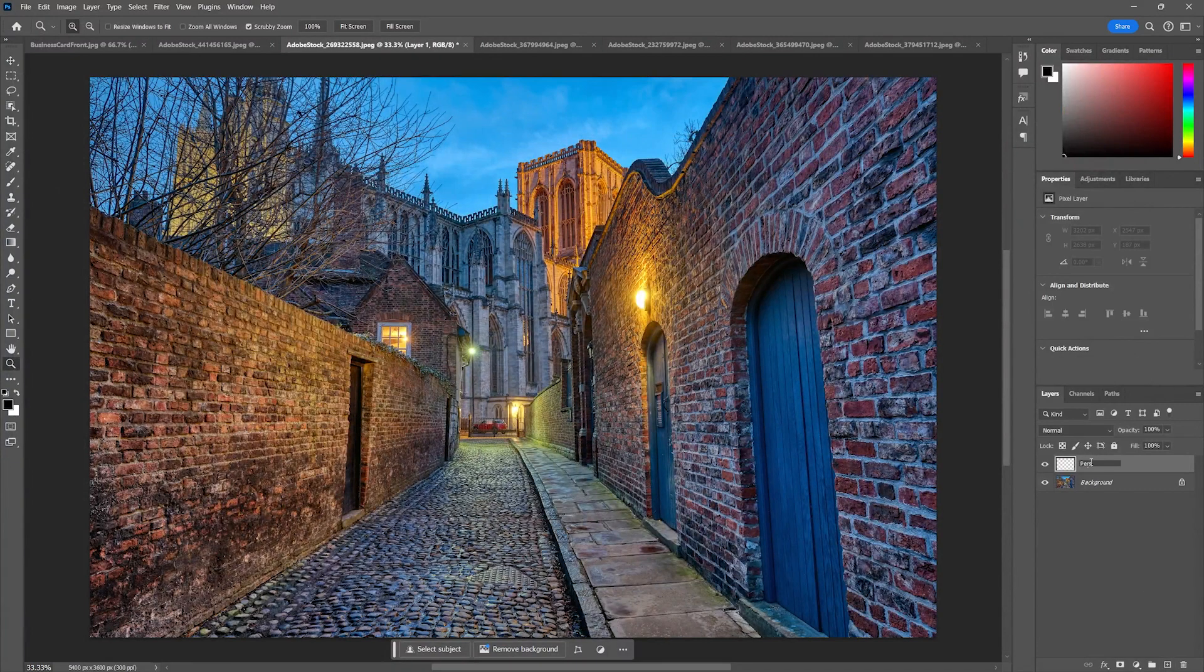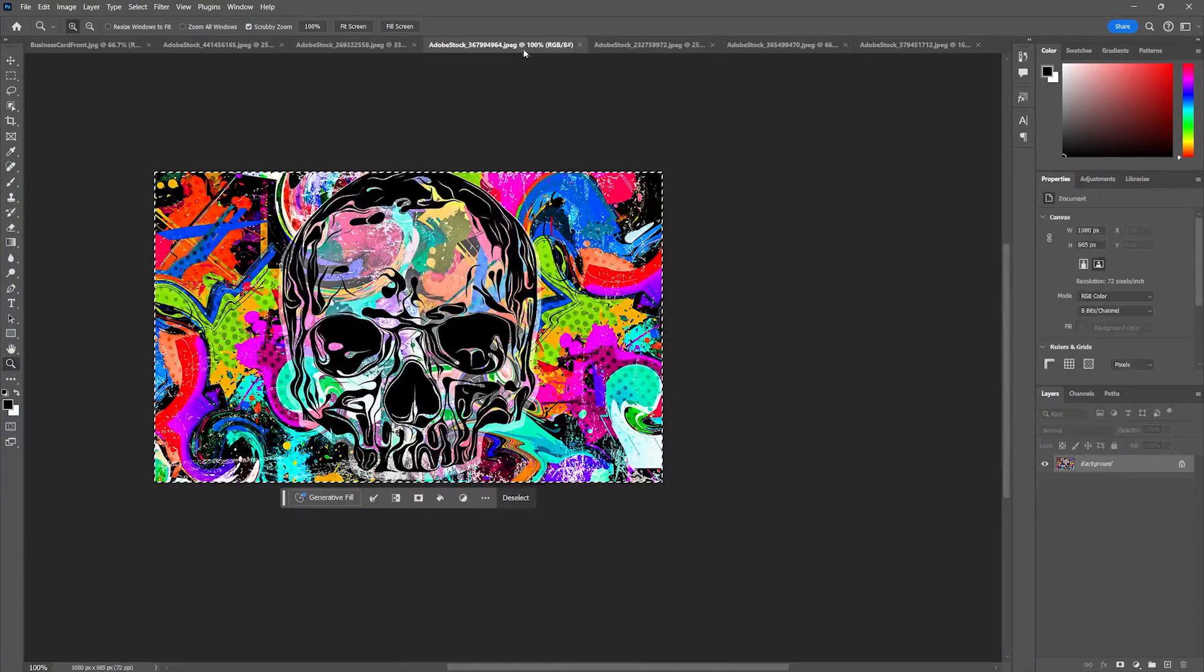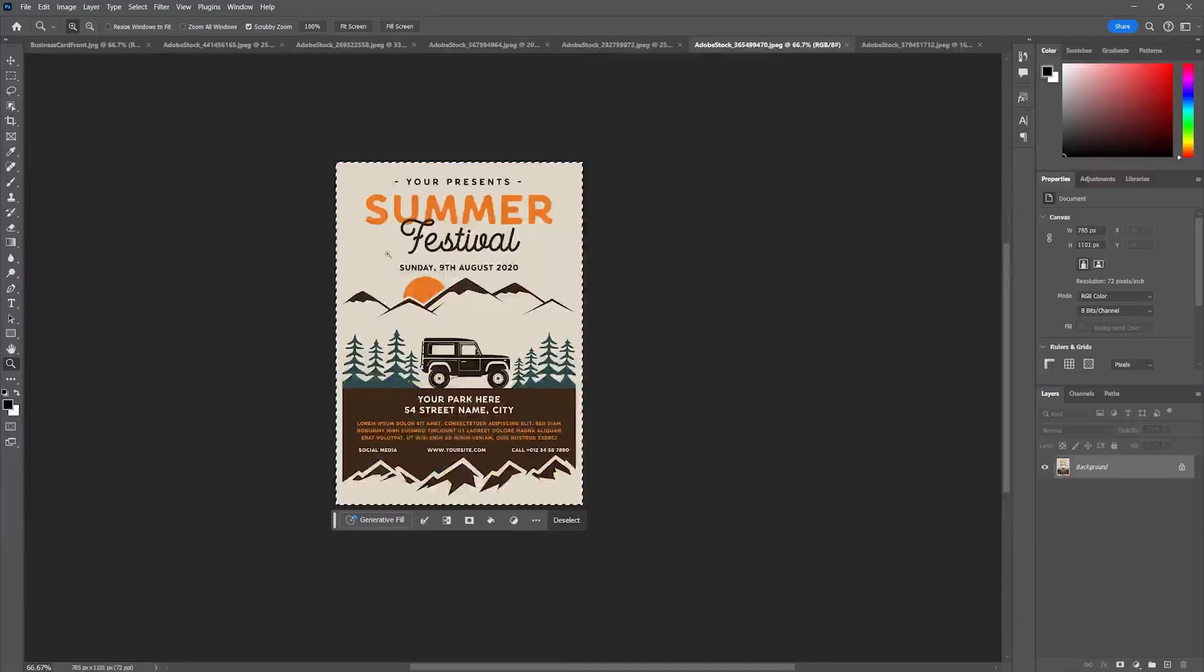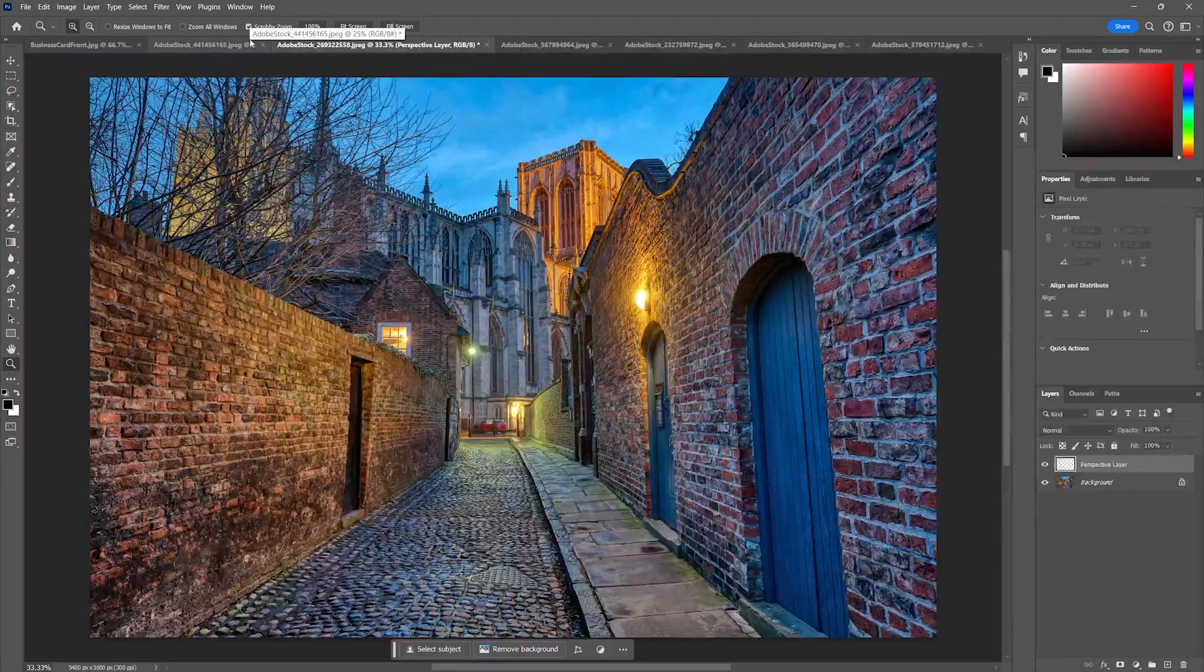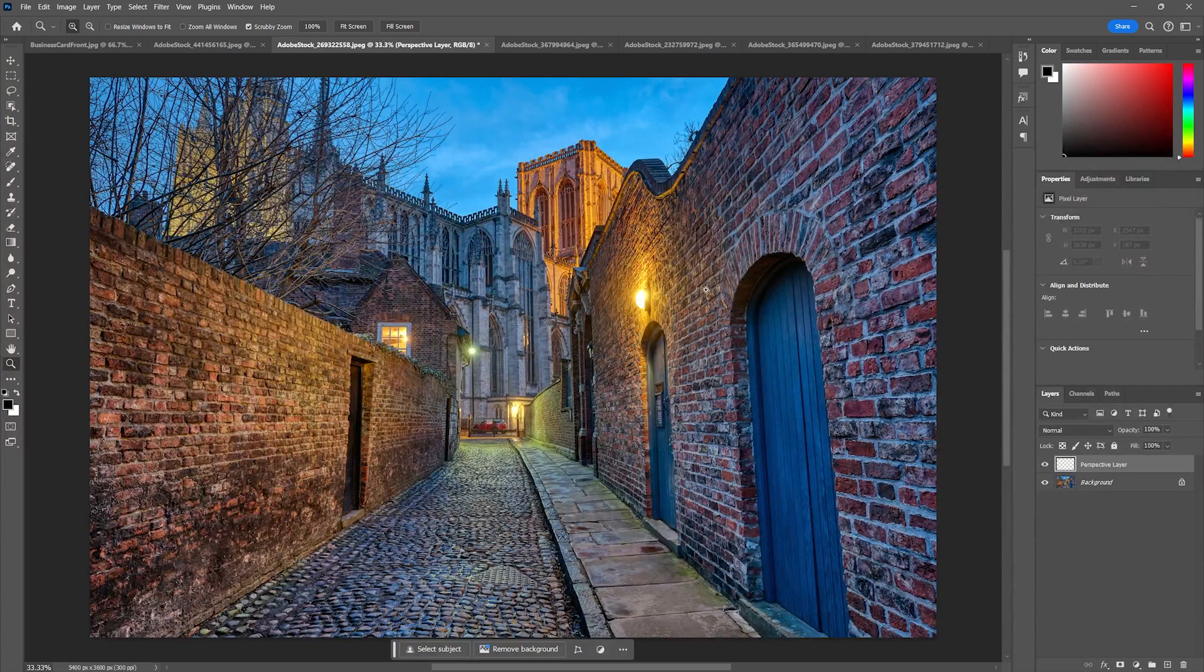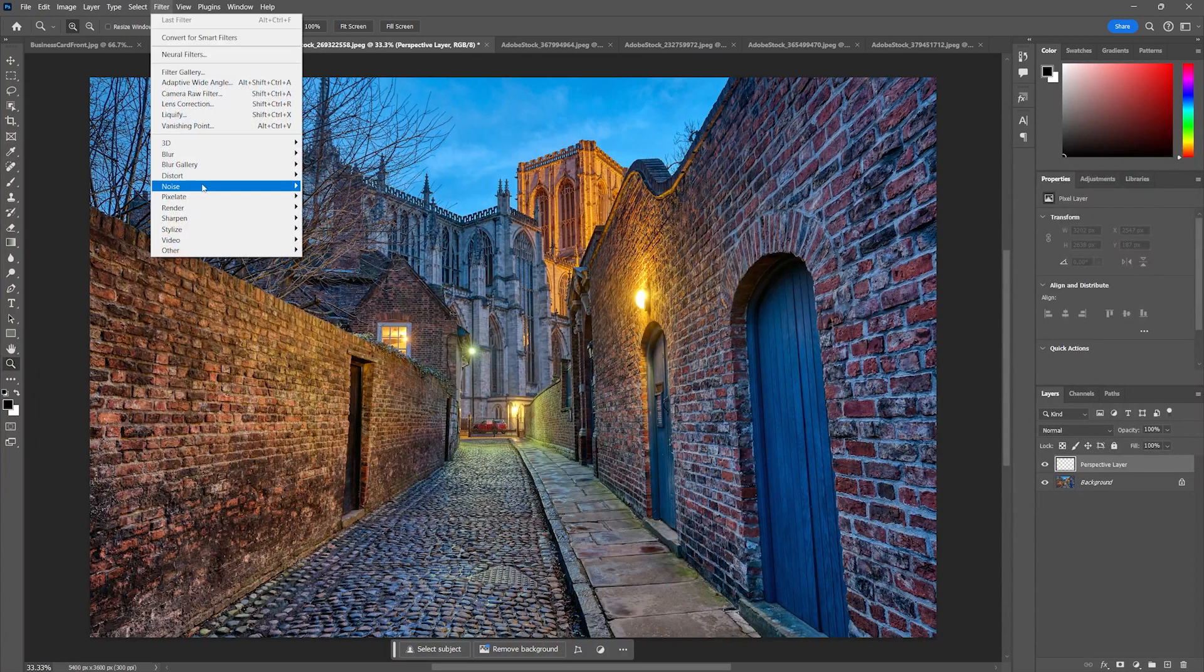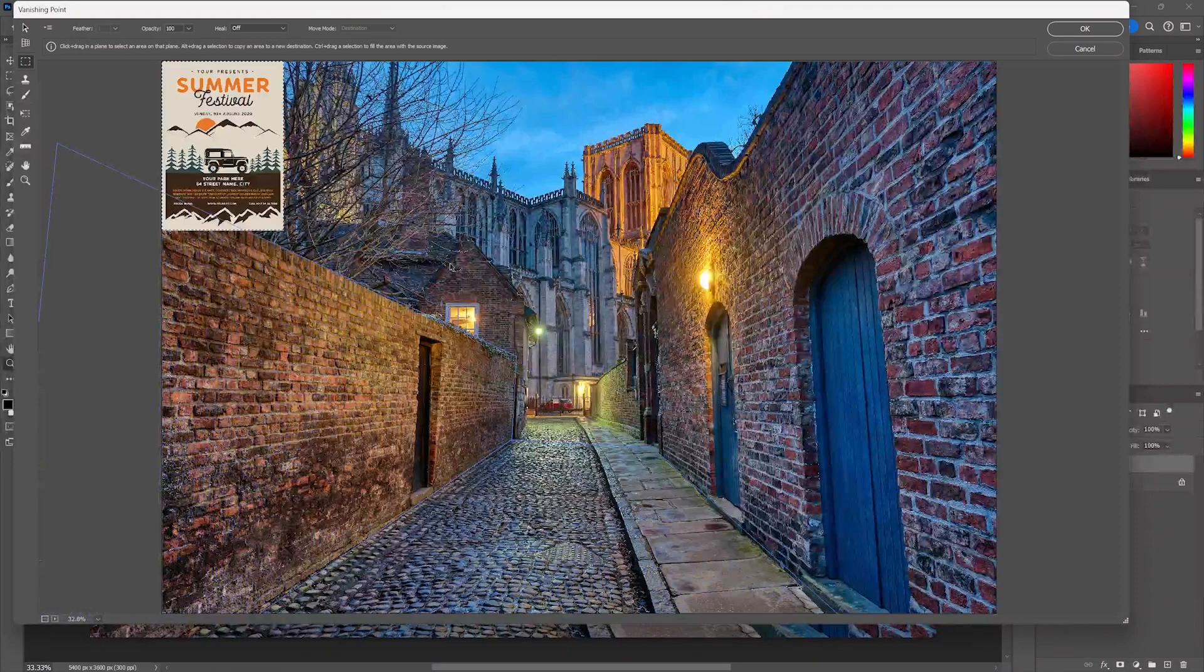New layer, perspective layer. I'm going to go back to my artwork and I could choose the poster as well. Let's go ahead and get that poster just to keep it a little different. I can go ahead on my perspective layer with that loaded on my clipboard and go to Vanishing Point and hit paste.